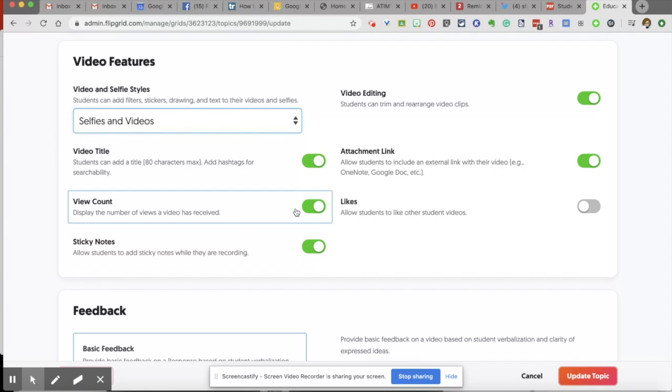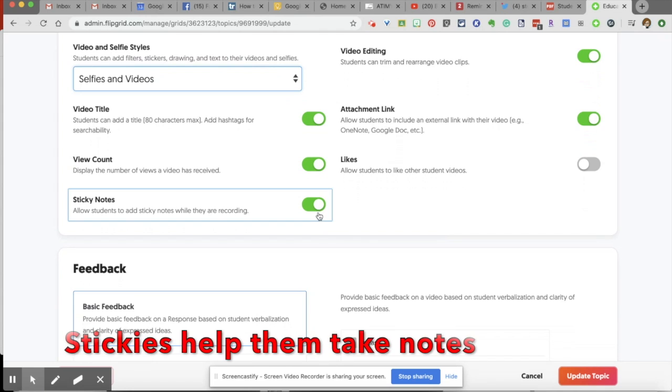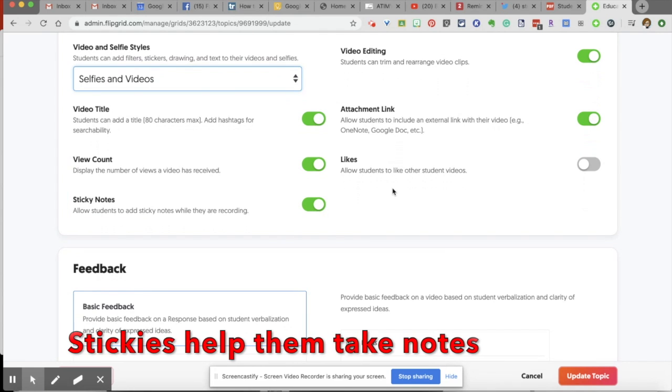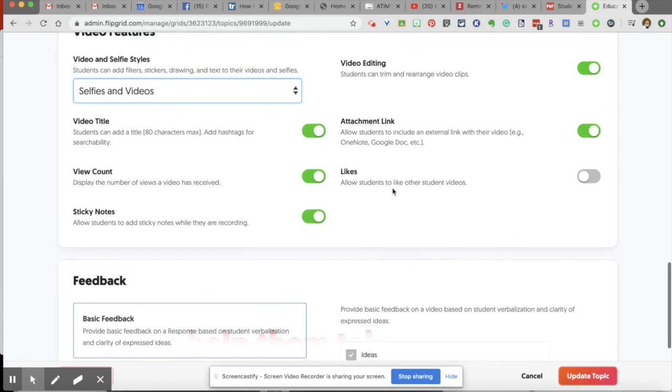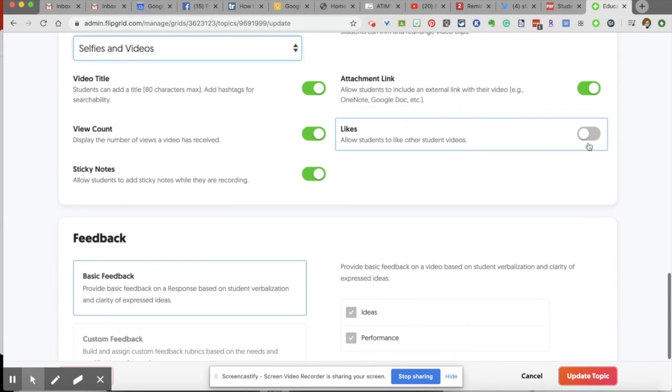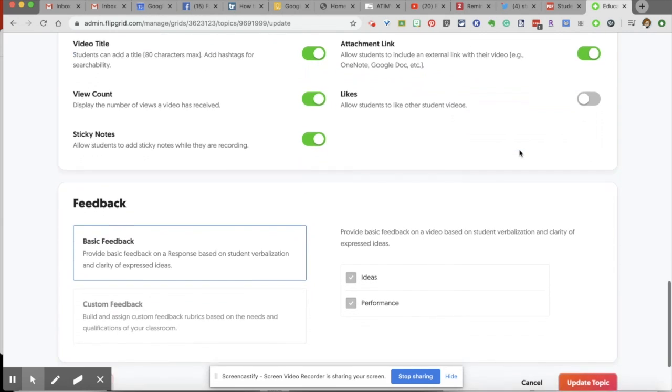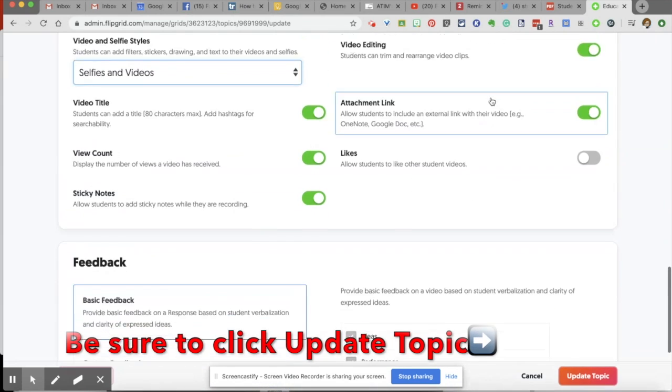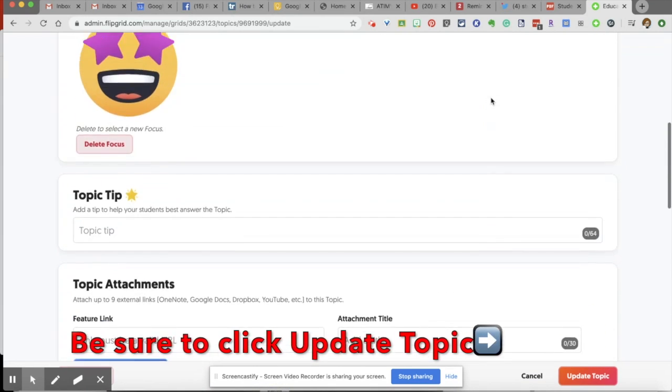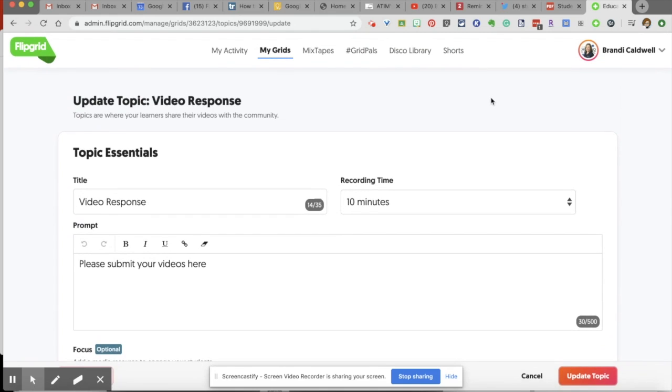Do you want them to be able to make a selfie with their video? Give it a title? Do you want them to see how many views it has? Do you want them to be able to have the sticky notes option while they're recording? And then other things, do you want them to be able to have an attachment link? Or do you want them to have likes? So you have all of those options in the editing part of your topic.